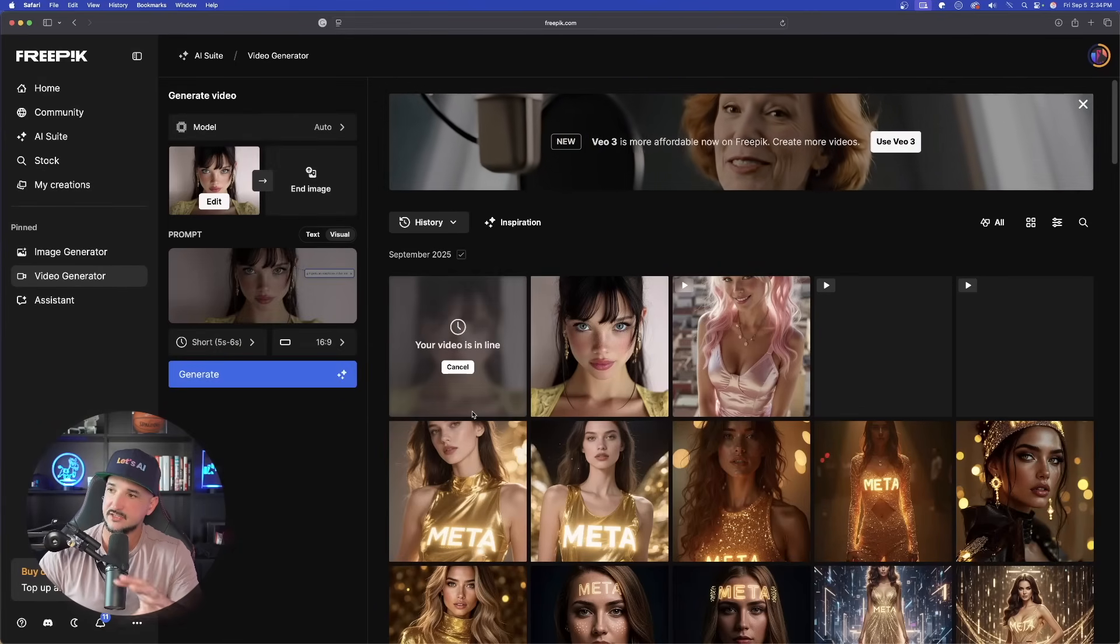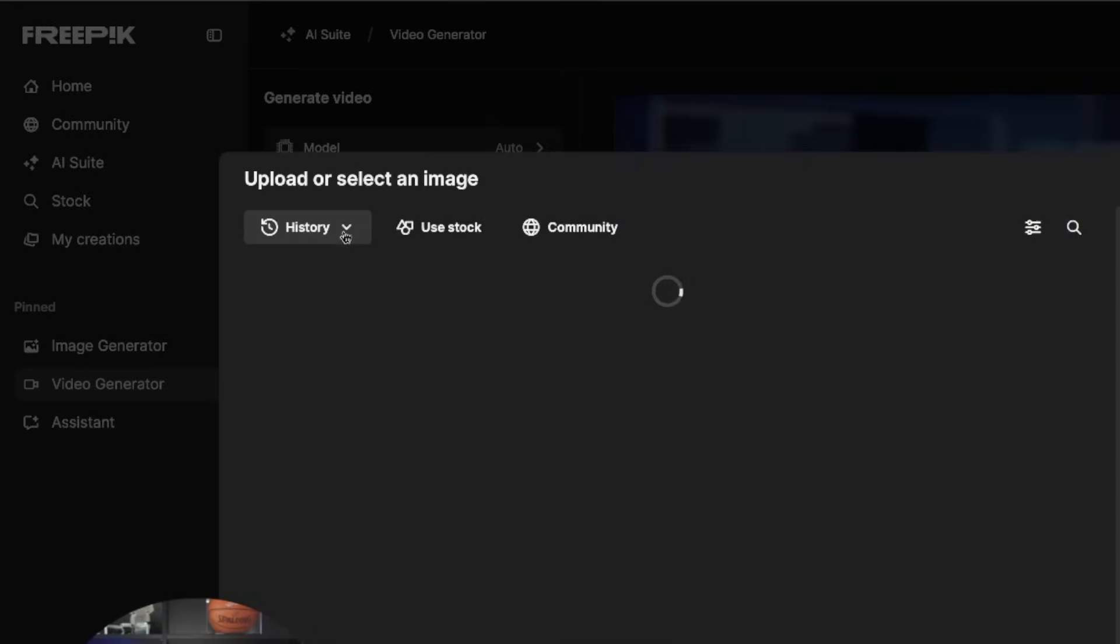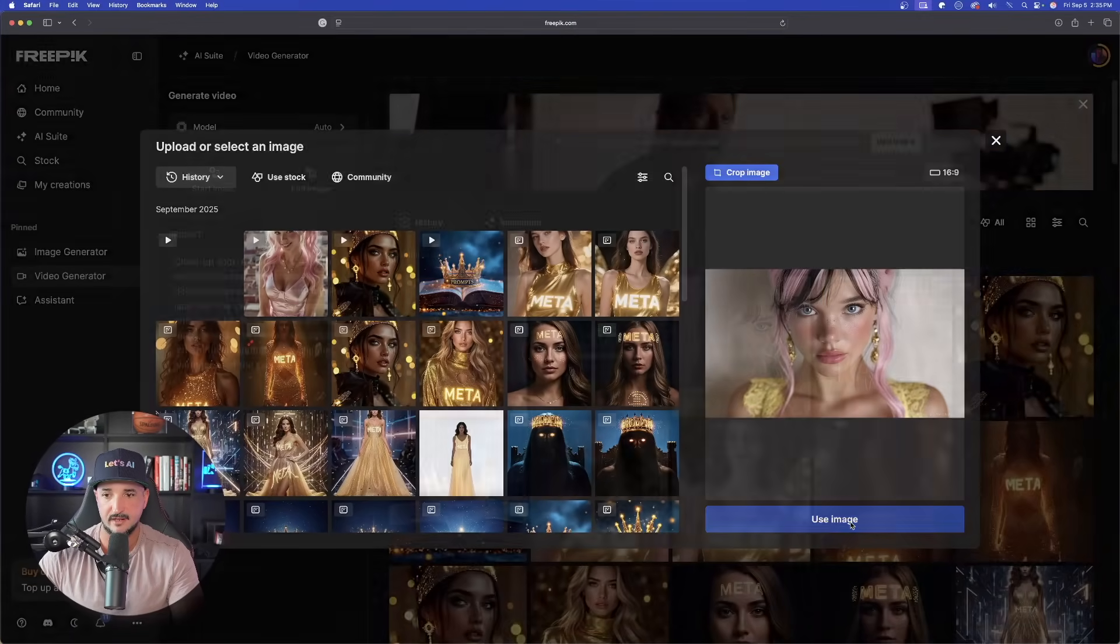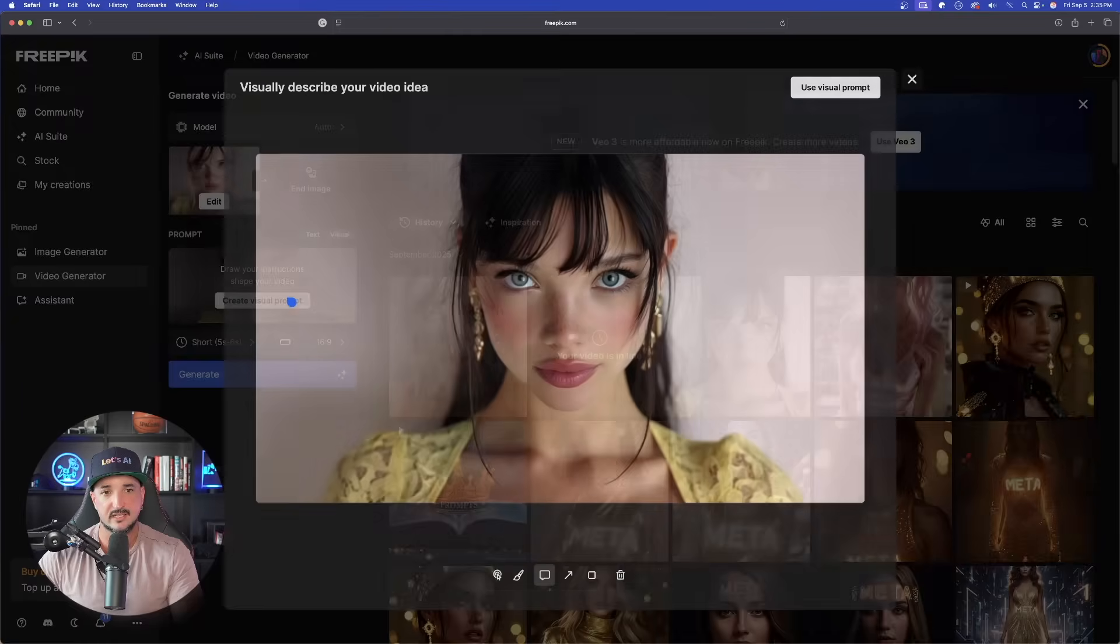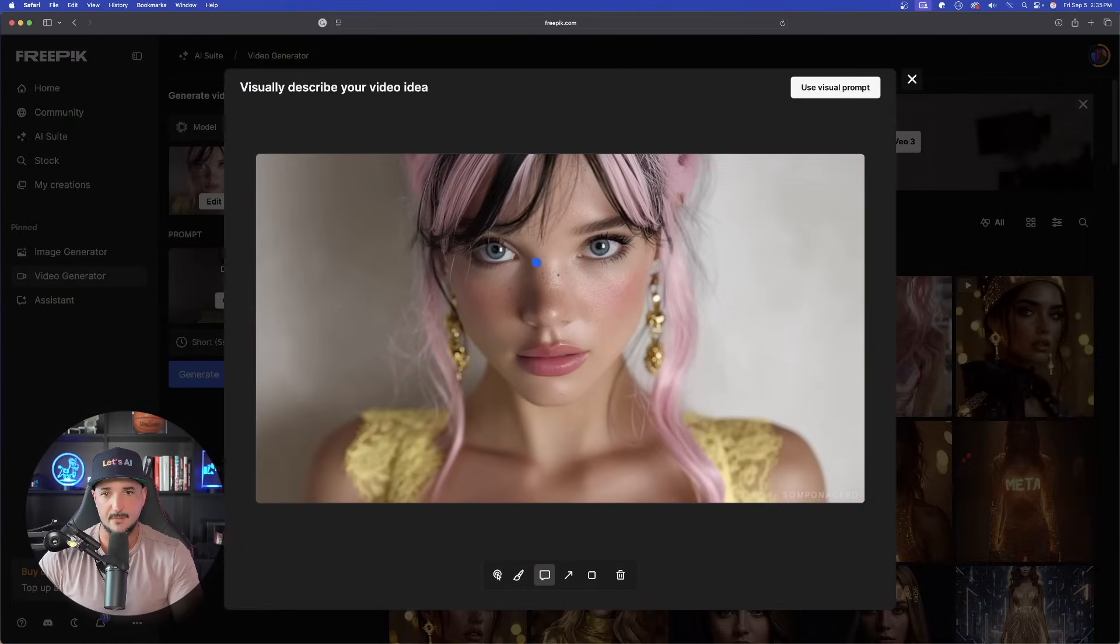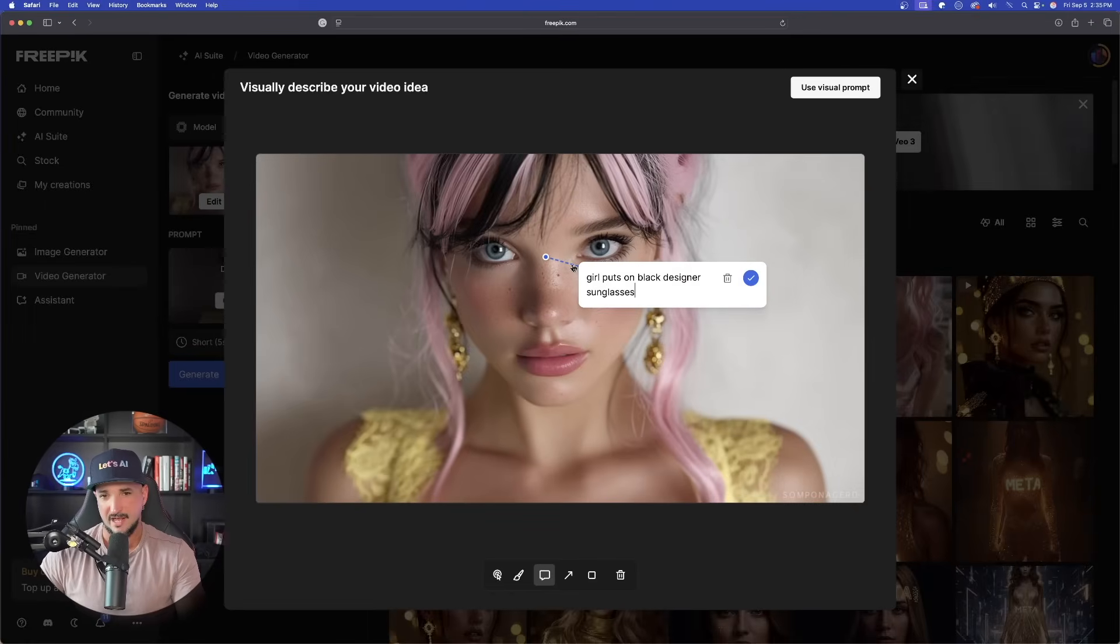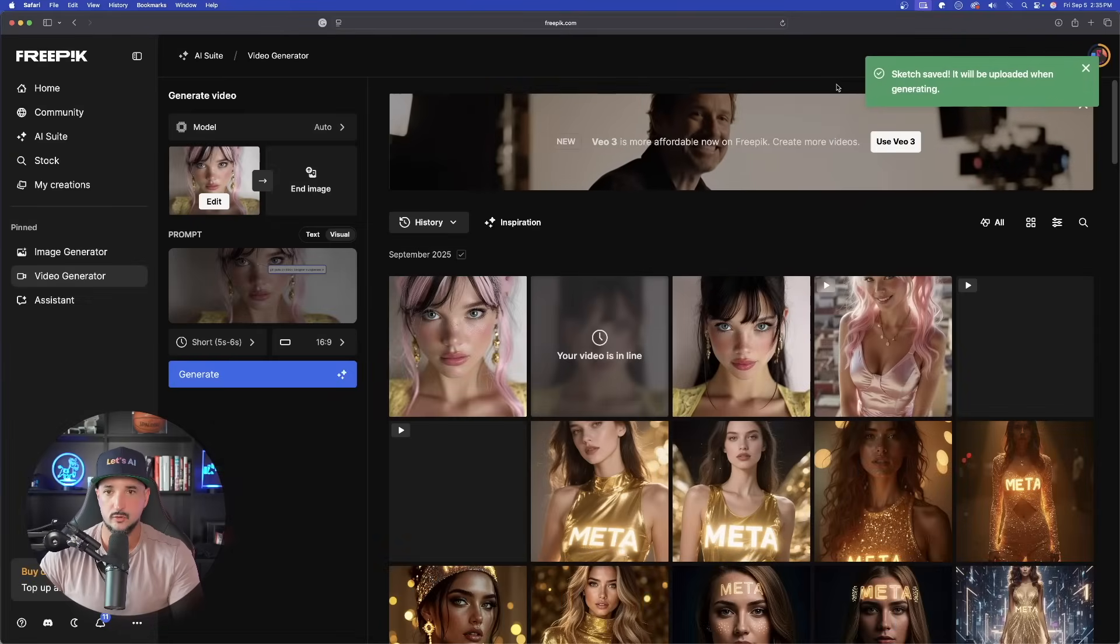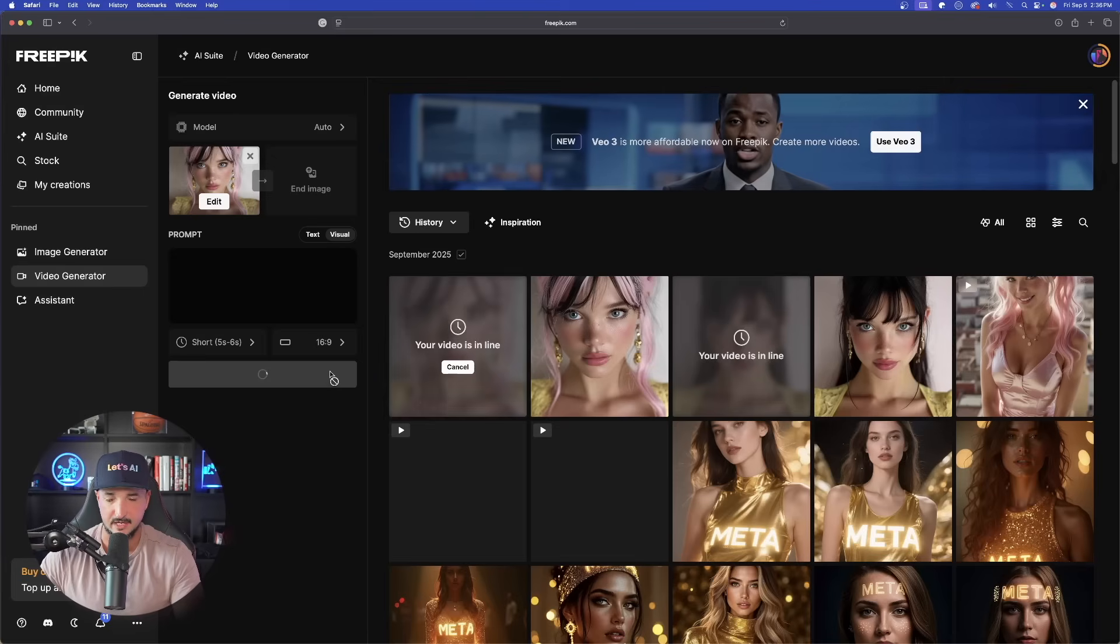So while this is thinking, let's go ahead and do one more thing. I'm now going to go ahead and select start image again. And now bring in the other one I downloaded. There she is. Click and drop right there. Use image. And now let's do the same thing I showed you earlier. Let's select visual. And let's go ahead and have her put on some black designer sunglasses as well. So with the comment box selected again, I'll just say girl puts on black designer sunglasses, just like this. Simple enough. I put it on her nose. That way it's between her two eyes. It's really not too picky, but sometimes you do want to make sure you get it as close as you can. Use visual prompt. And now let's generate this one. Now we're going to have two going at the same time.